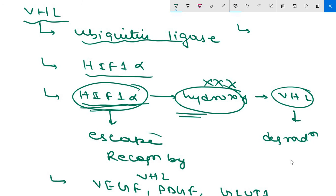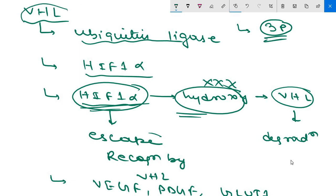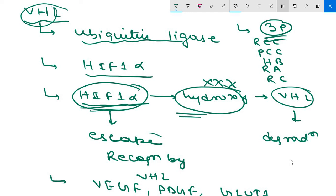Loss of function mutations in VHL also prevent ubiquitination and degradation of HIF-1 alpha even under normal conditions, and are associated with increased levels of angiogenic factors and alterations in cellular metabolism that favor growth. Germline loss of function mutations of the VHL gene on chromosome 3p are associated with hereditary renal cell cancers, pheochromocytoma, hemangioblastomas of the CNS, retinal angiomas, and renal cysts.